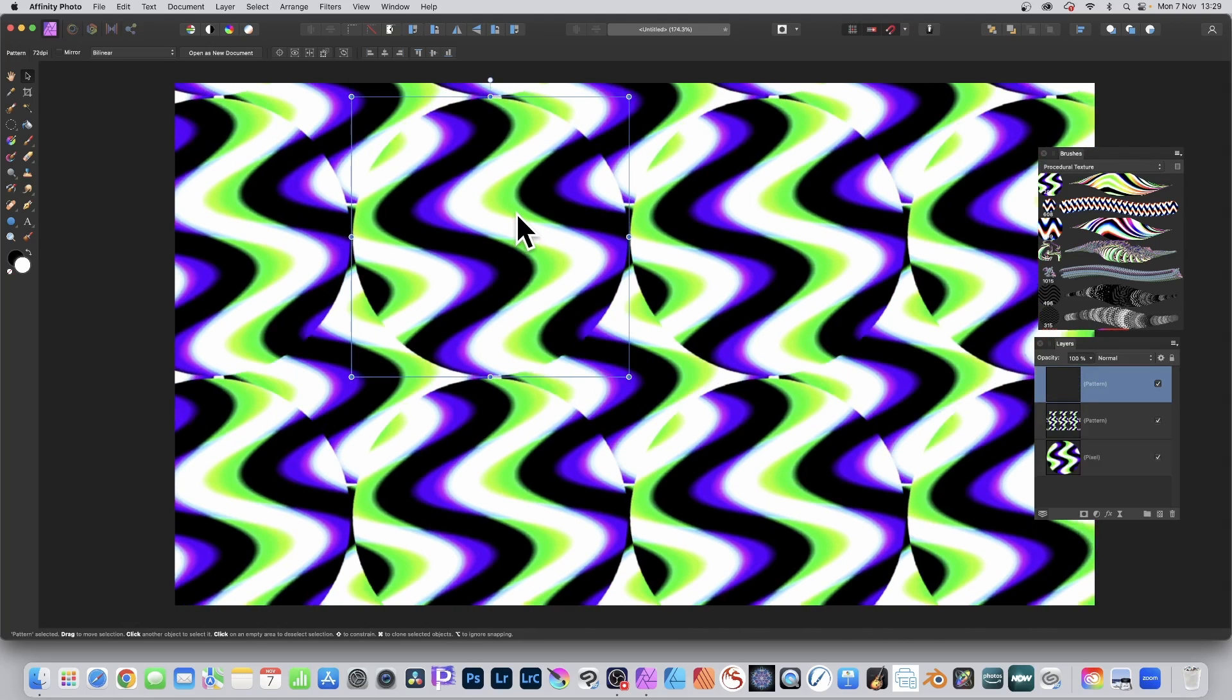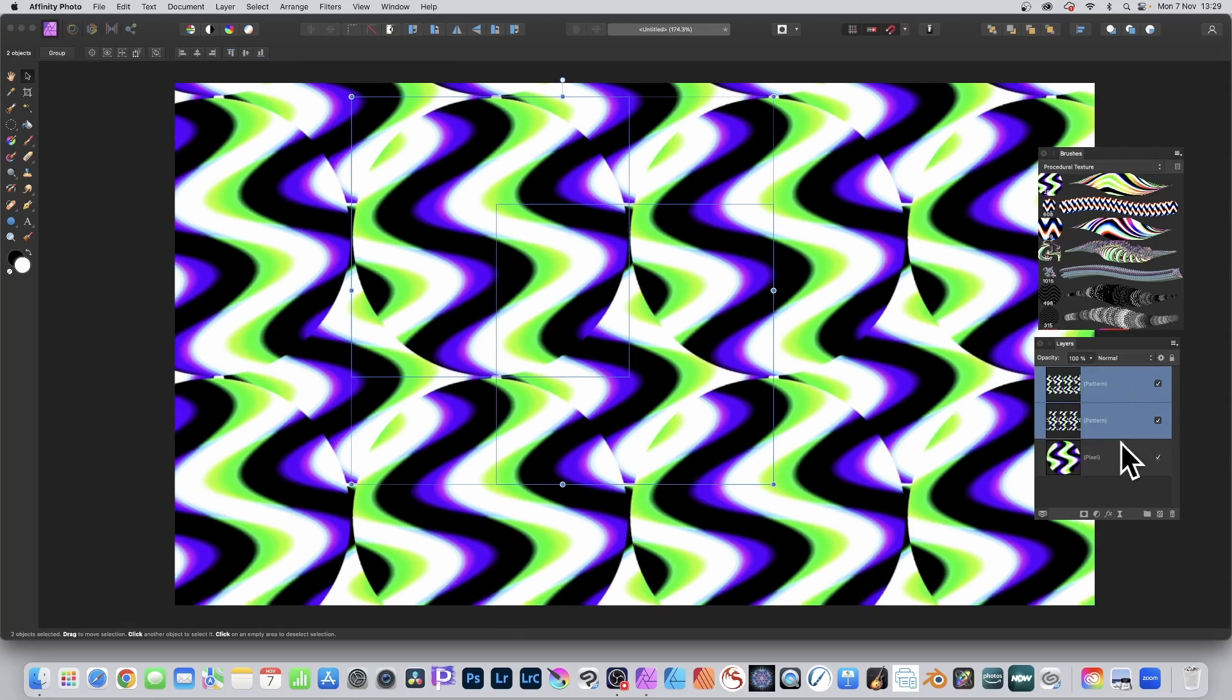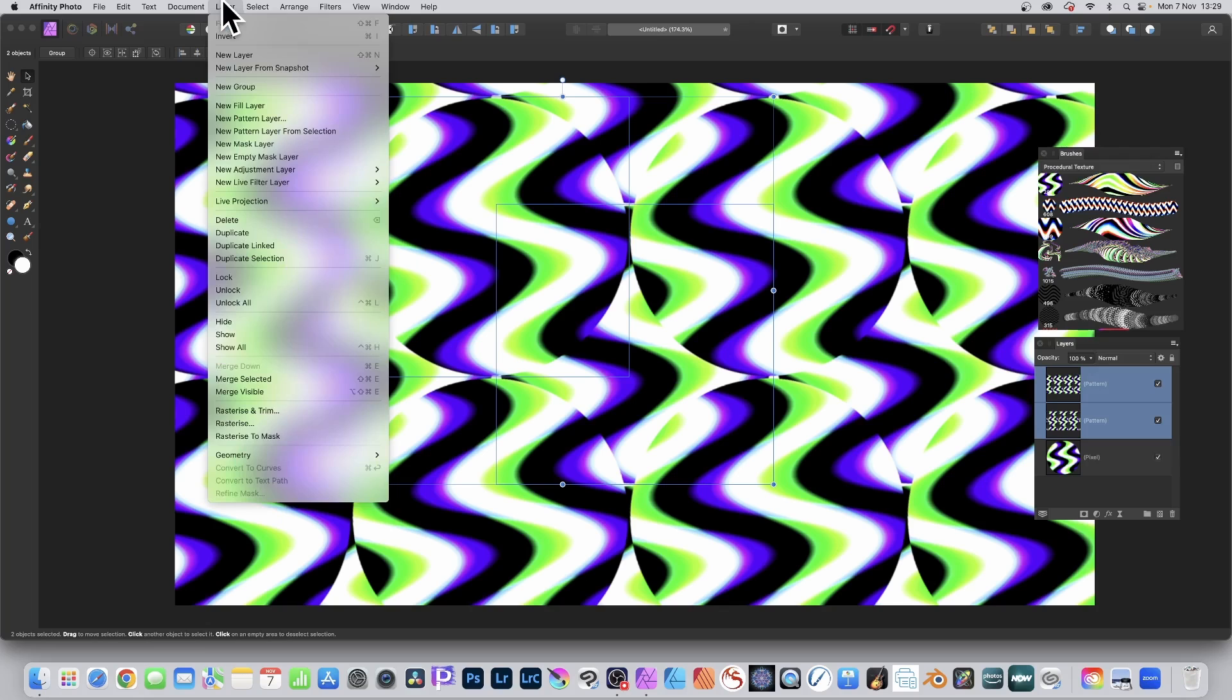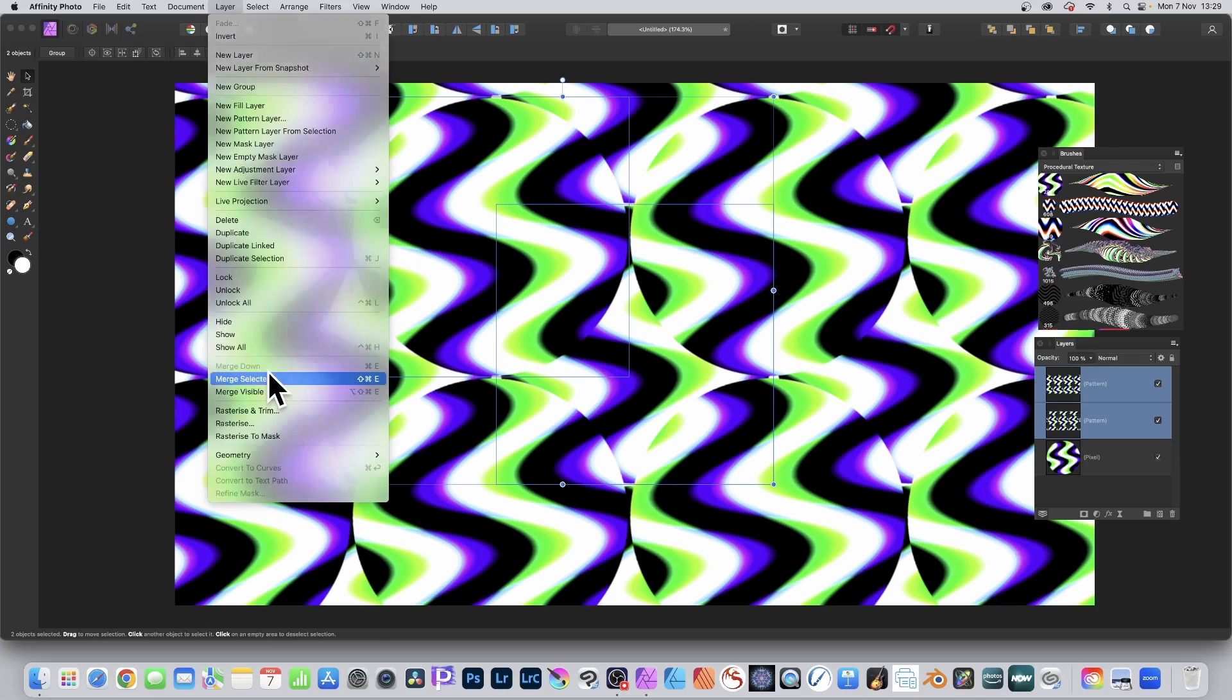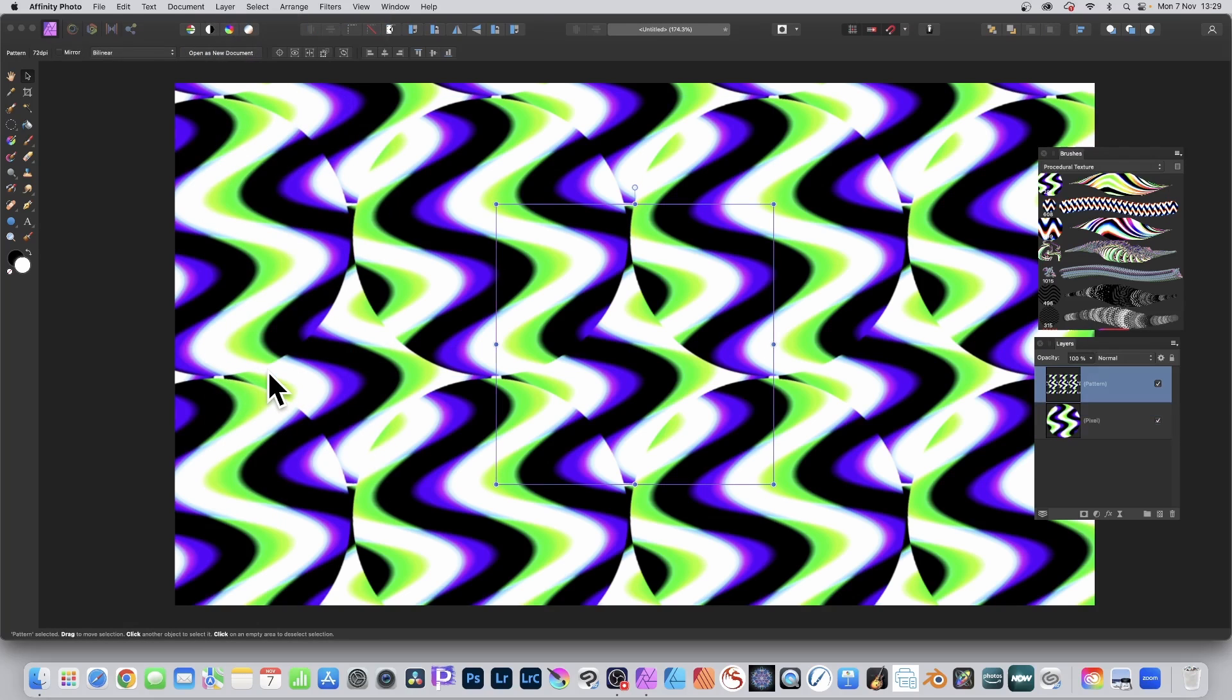So you can build up a complex design by multiple brushstrokes. Select both of the pattern layers, and then you can go to layer menu and go down here to merge selected and that will become also a pattern layer.